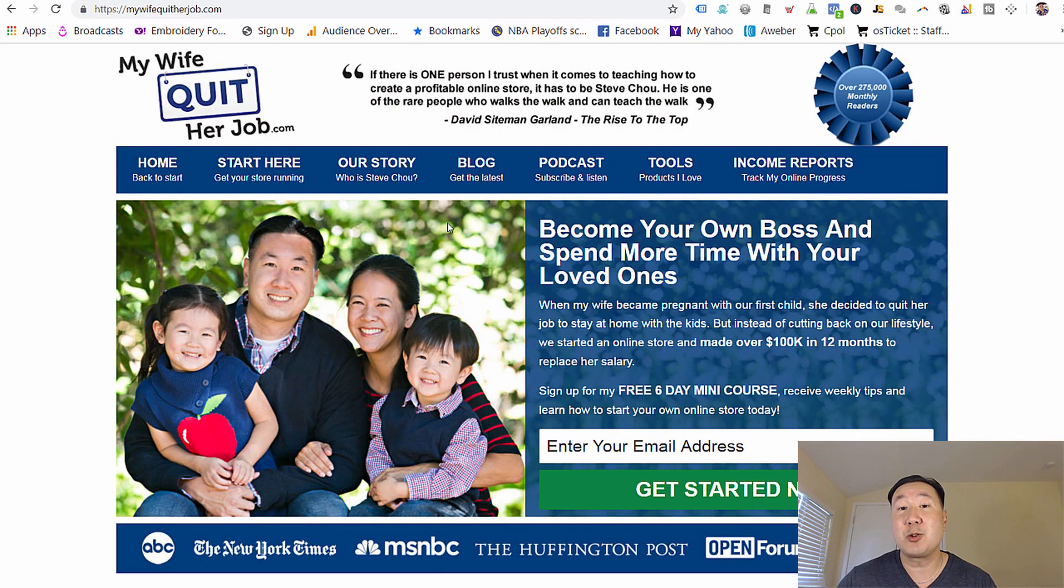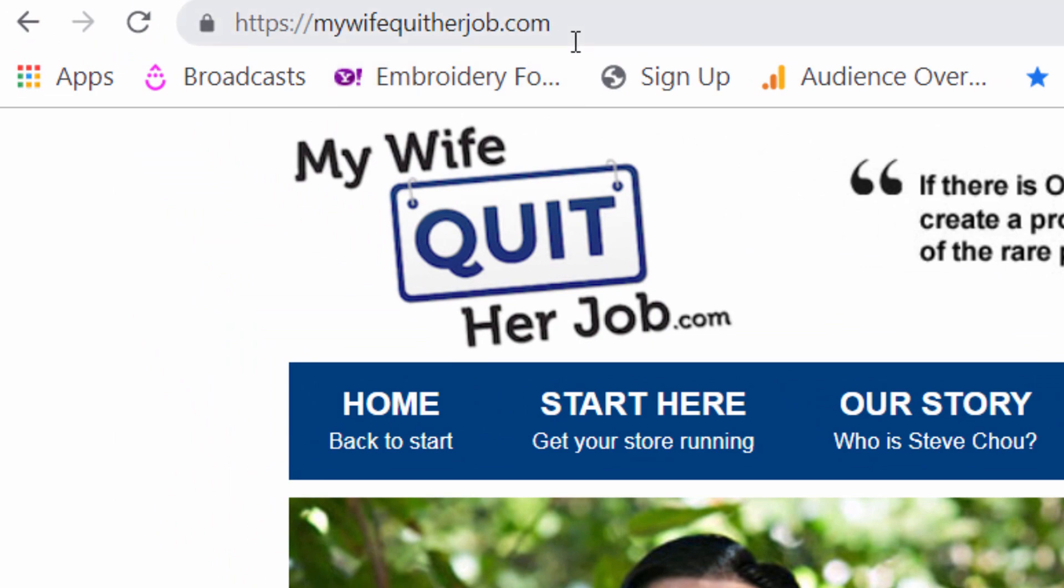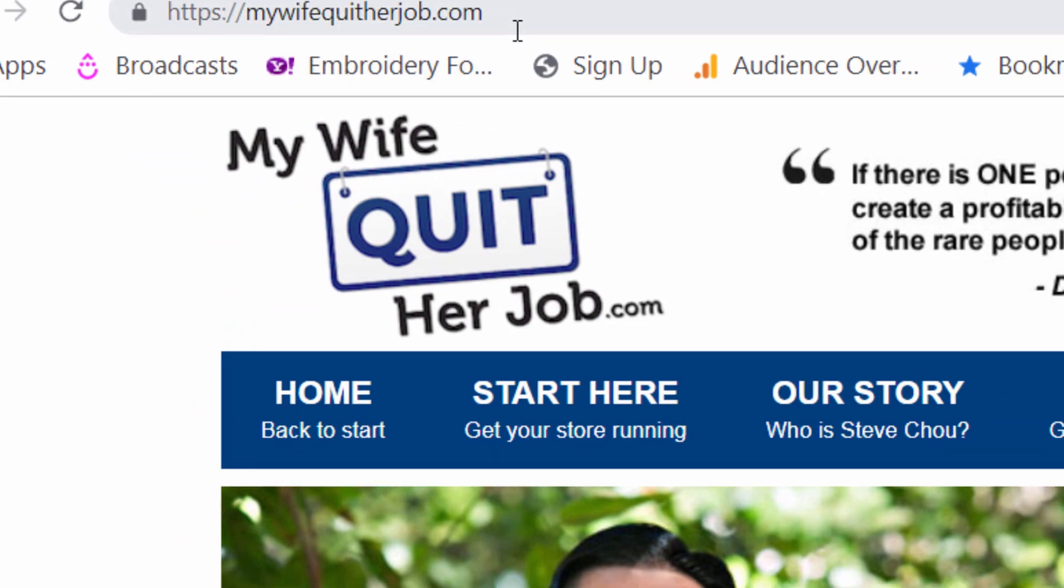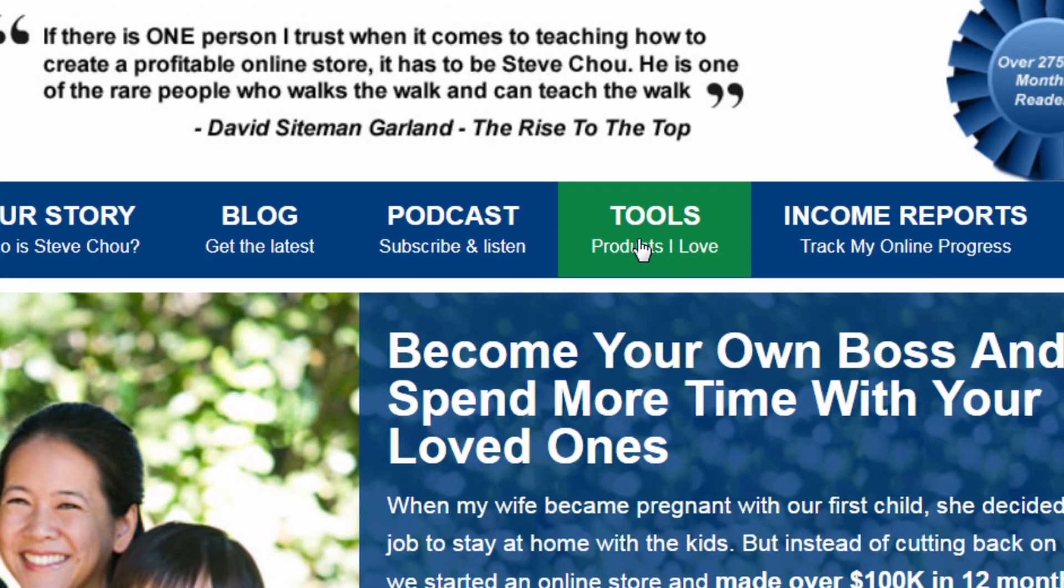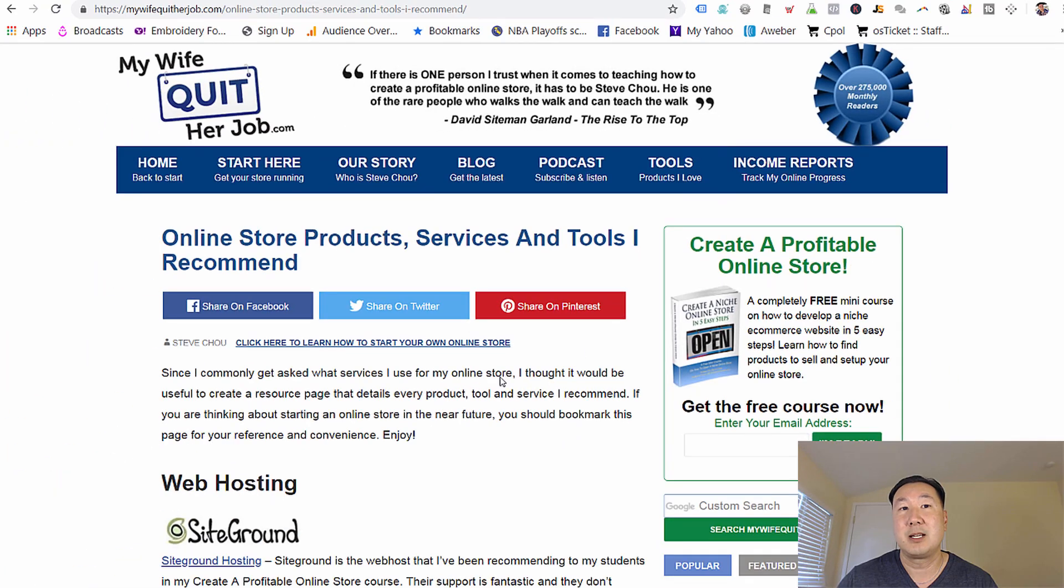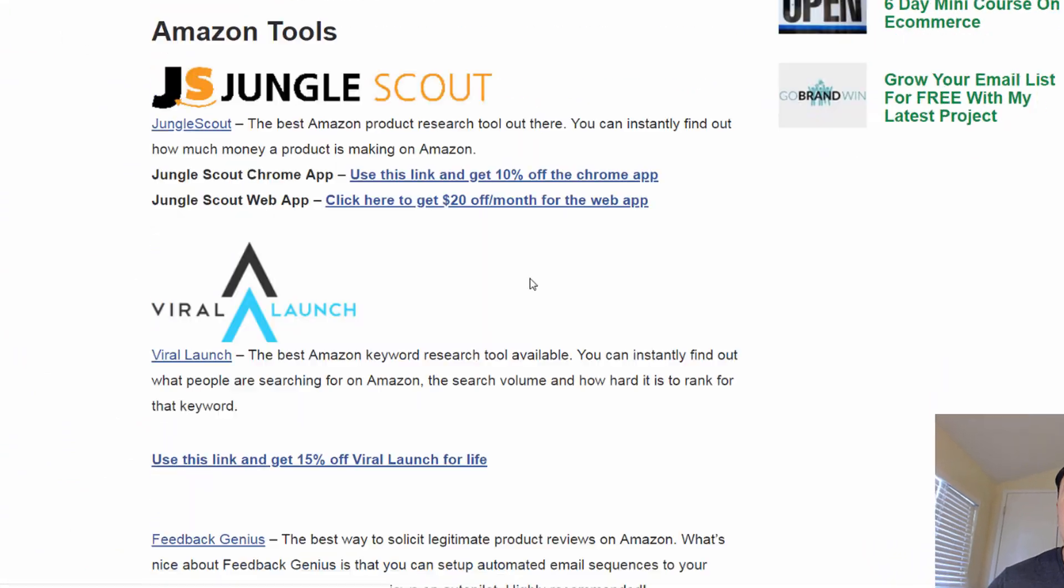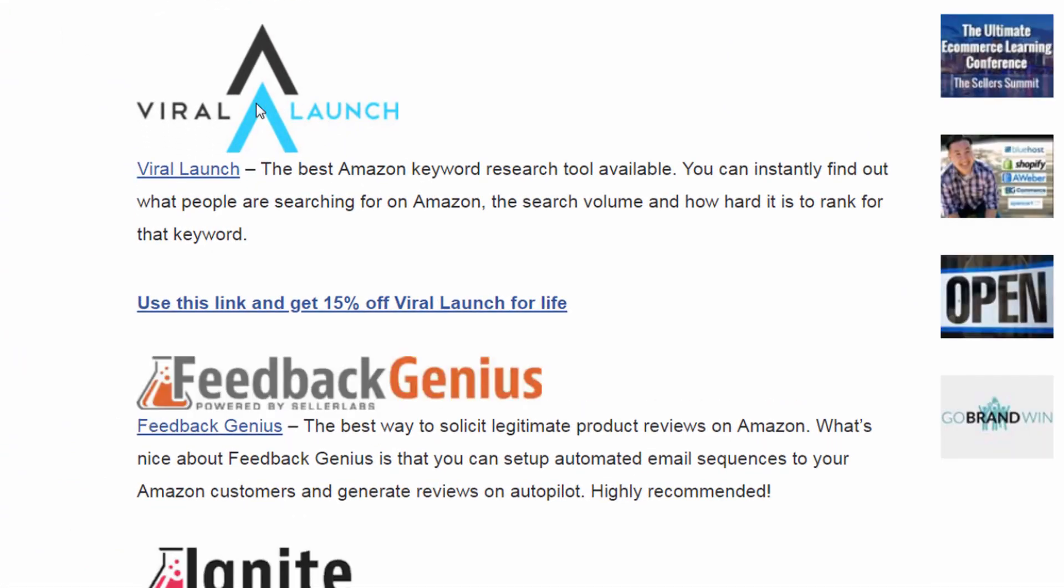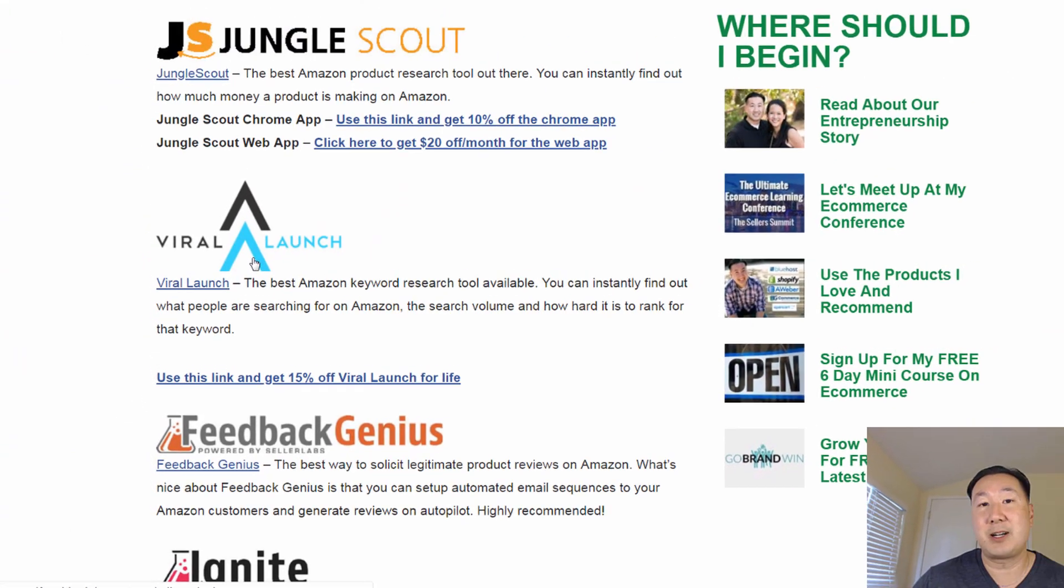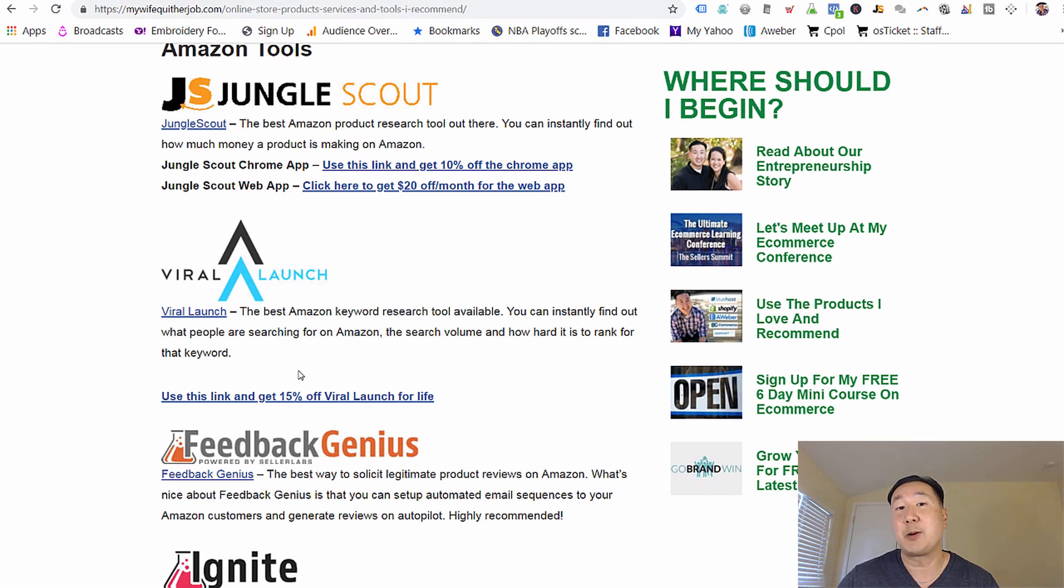Now, if you want to follow along with this tutorial step by step, I want you to start by going to my blog over at mywifequitterjob.com, clicking on tools and products I love, scrolling down, and clicking on this Viral Launch link. Now, if you click on this link, sign up for Viral Launch, you will get 15% off for life.